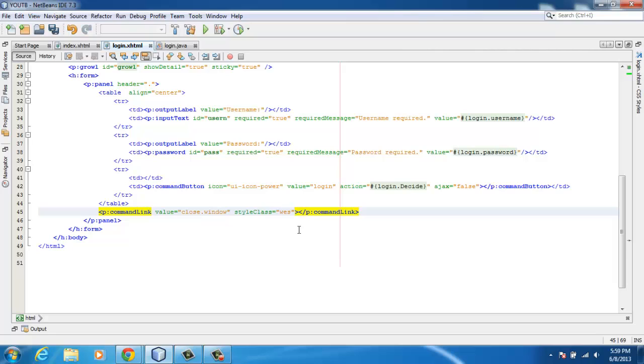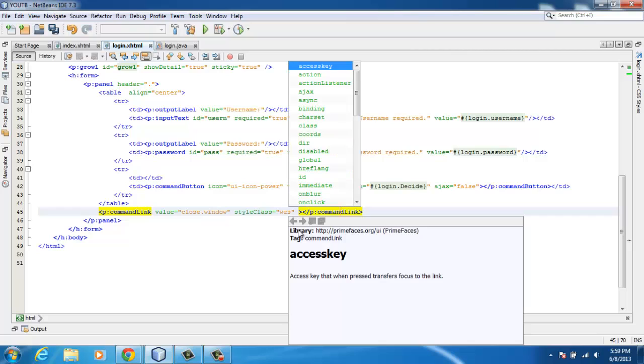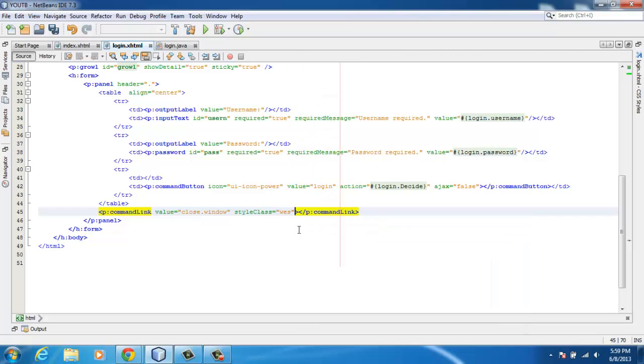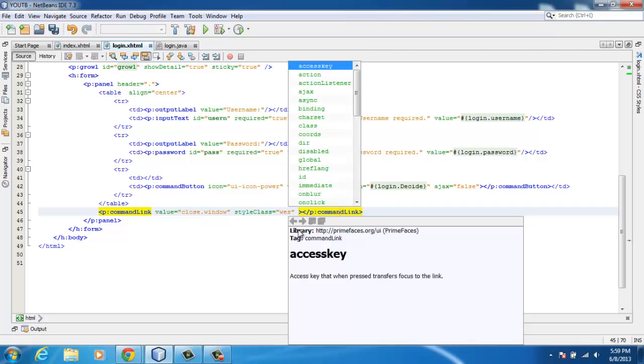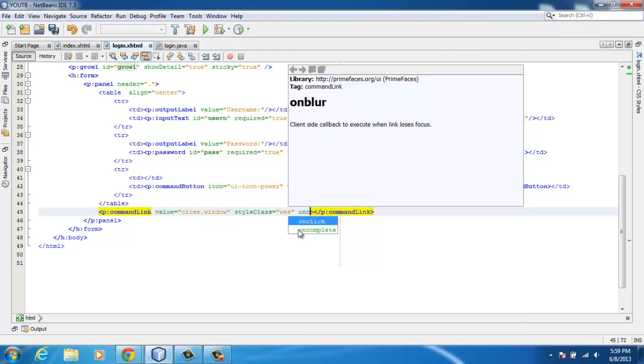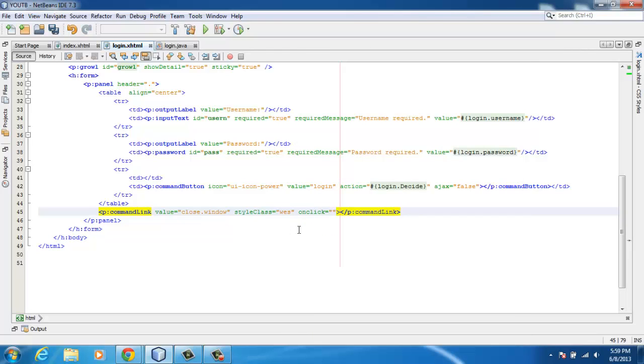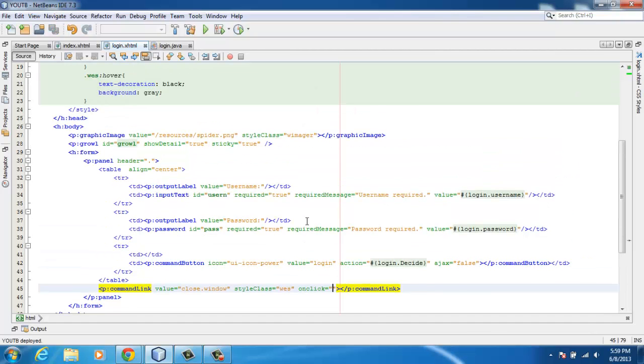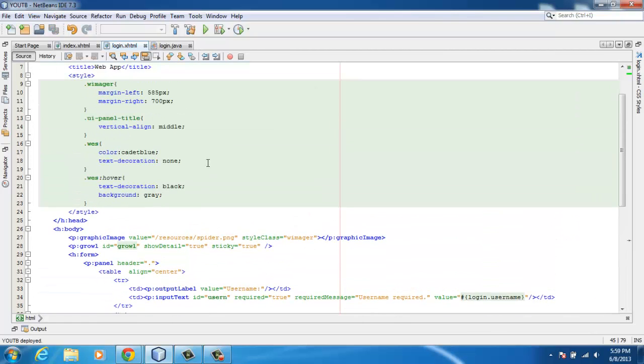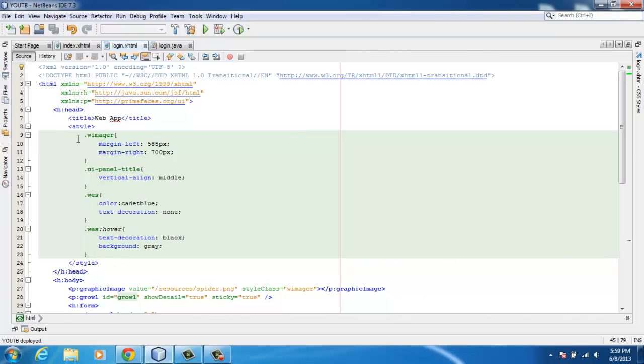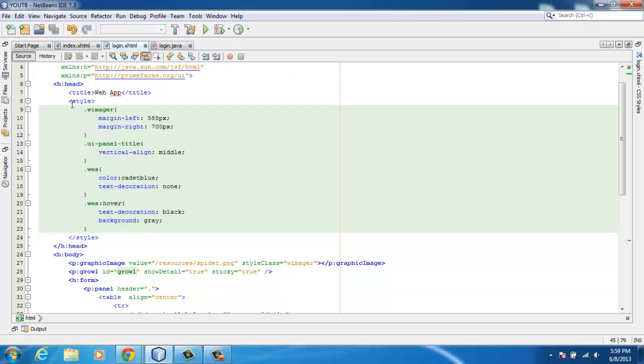Today I'm just going to show you the onclick. Command link or command button has an onclick attribute. I just type in the onclick.